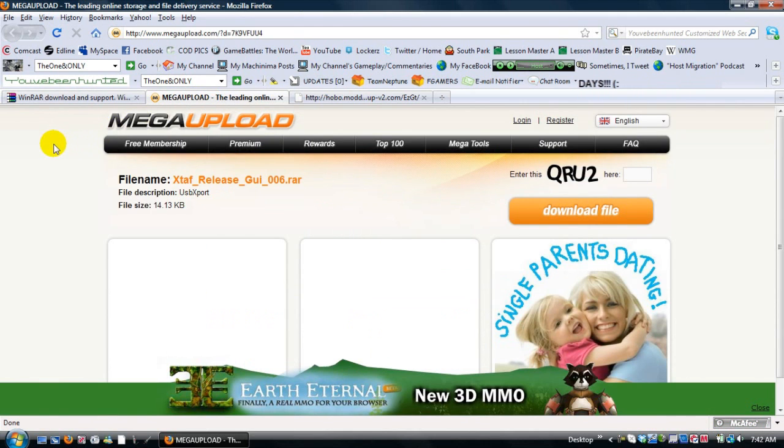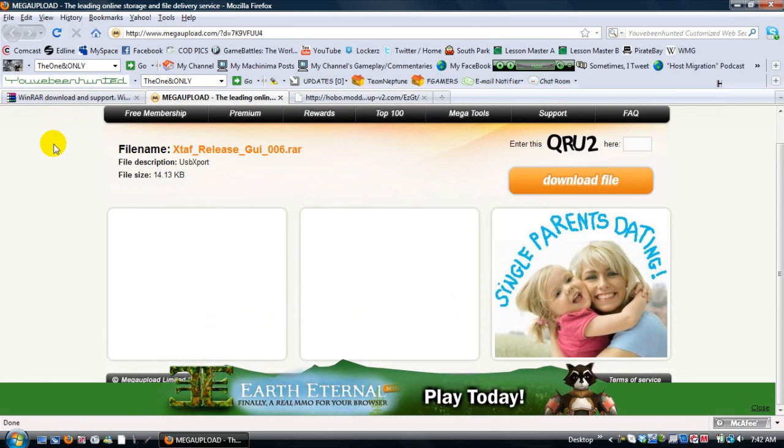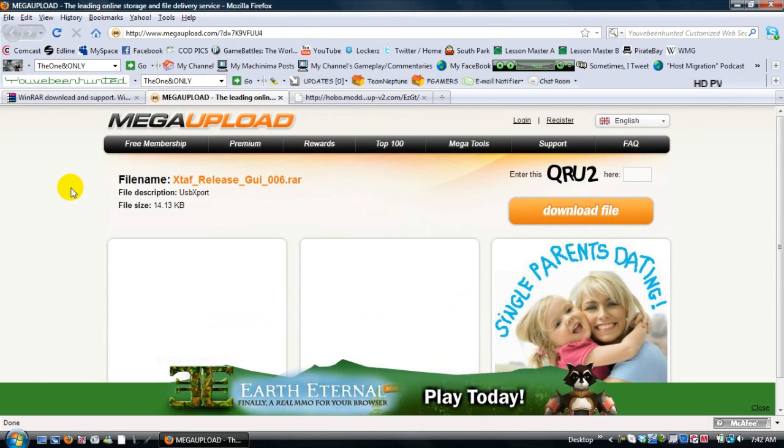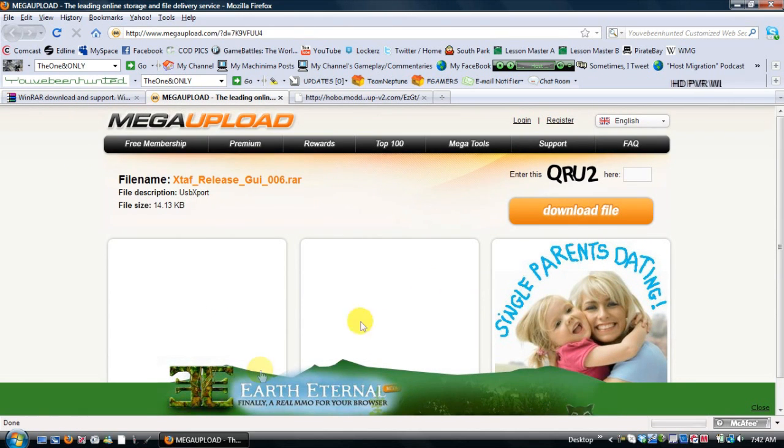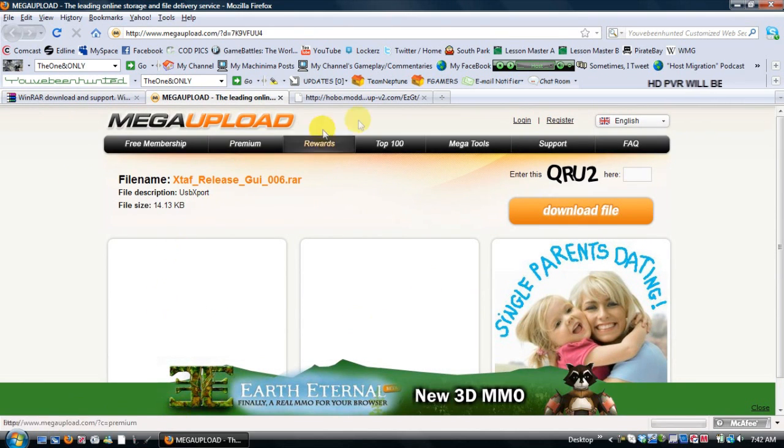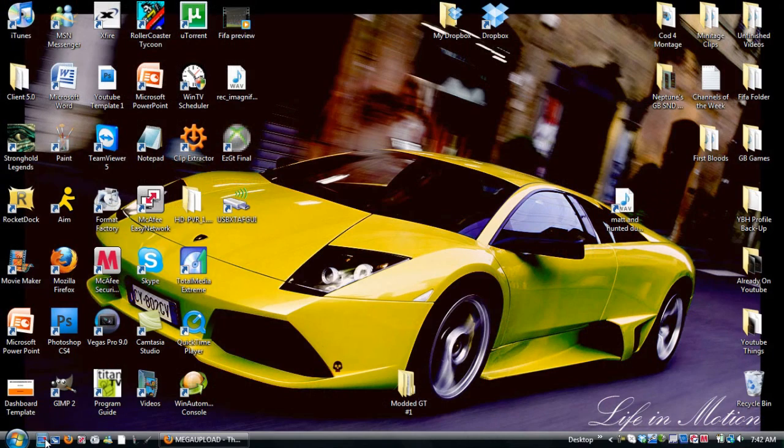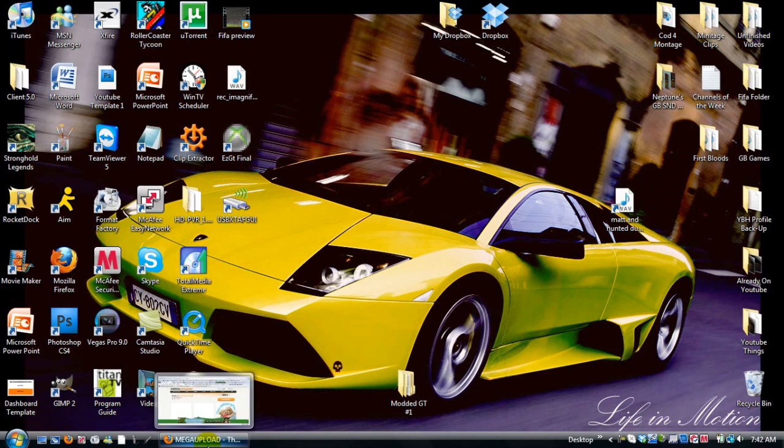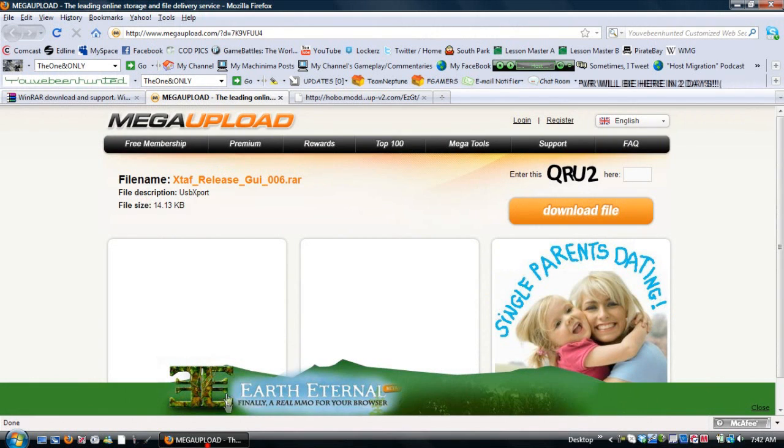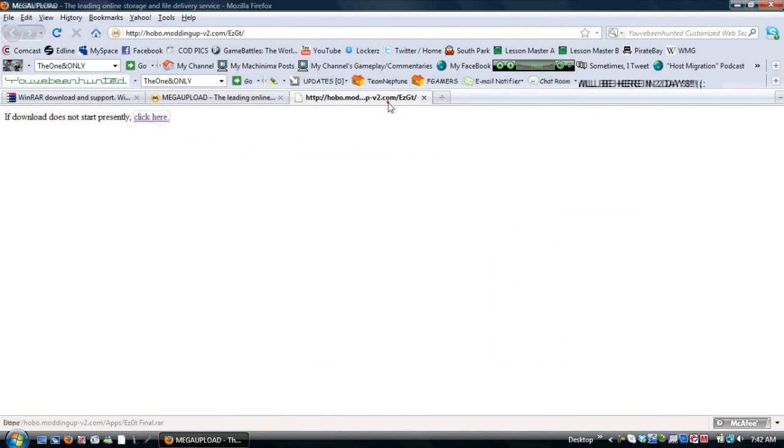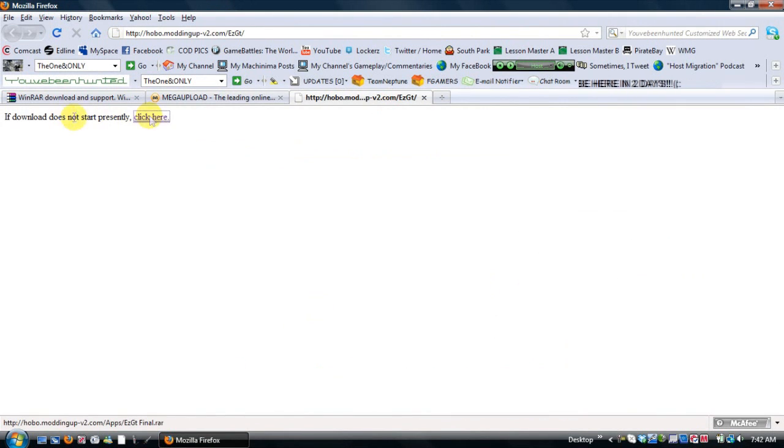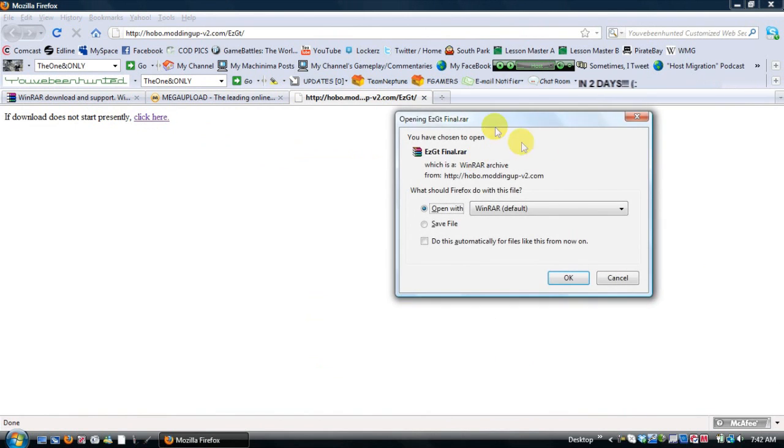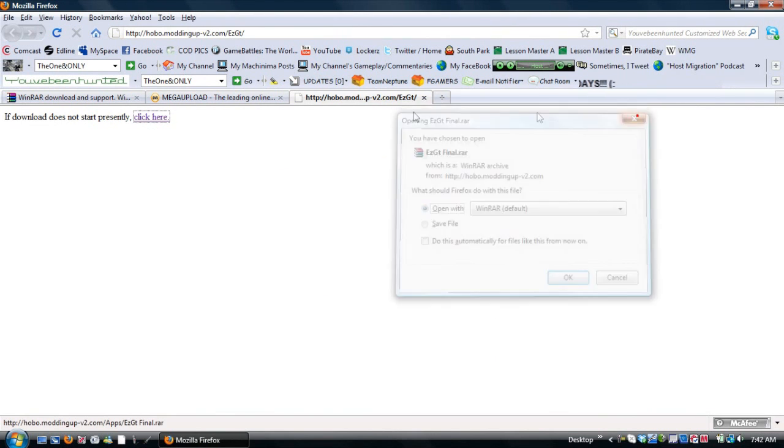The first one you're going to need is the gamertag changer thing called Easy GT Final. And then you'll also need USB Explorer, which will just take you to this page and then you click here and it will start the download.